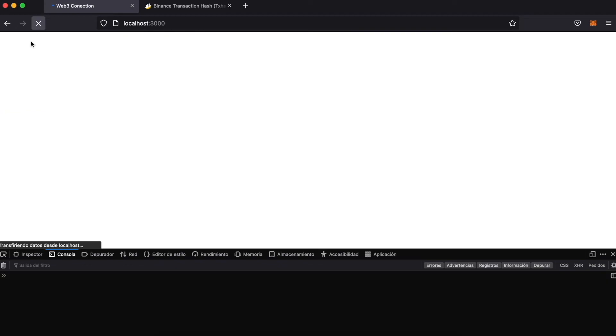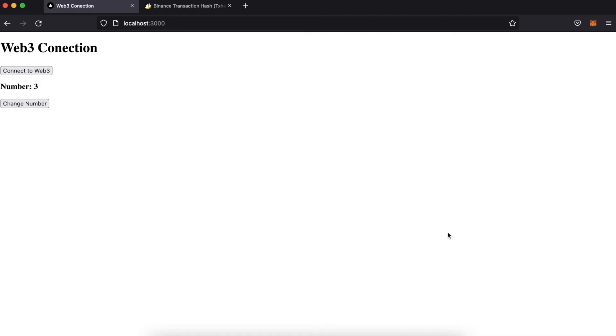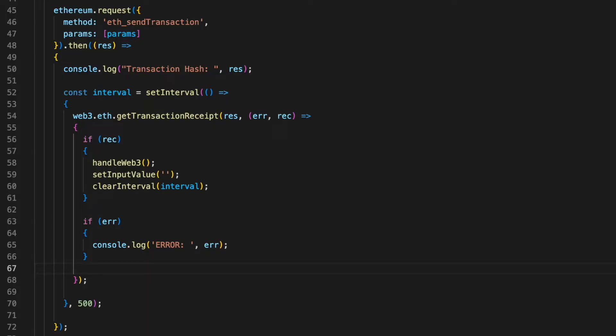To see the changes on the website we would normally have to reload the page, but we can avoid that by chaining a .then() method after sending the transaction. Inside it we create an interval that runs every 500 milliseconds, and inside that interval we check whether the transaction has been confirmed or has any errors. Once the transaction is complete we call the function that gets the data from our smart contract and then clear the interval.